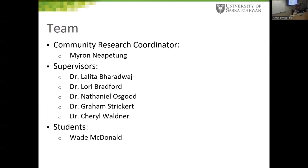The academic supervisors involved were Doctors Lolita Bardwaj and Lori Bradford, and also Dr. Nathaniel Osgood, Dr. Graham Stricker, and Dr. Cheryl Waldner. I'm going to focus on the work that I did — this was a huge project with social scientists and health scientists — but my work intersected with this particular group.